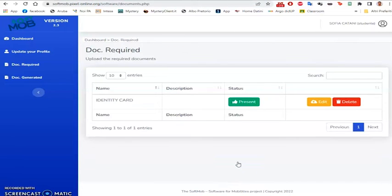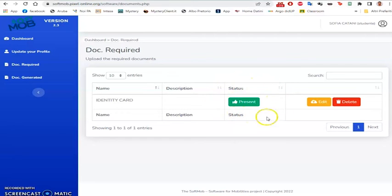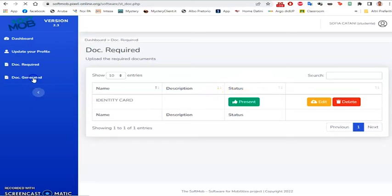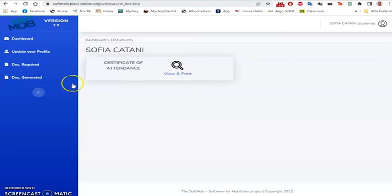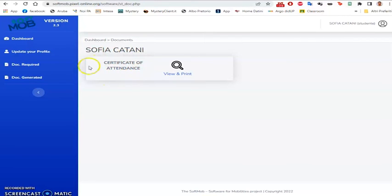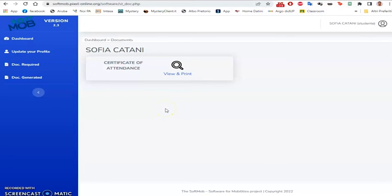The status will change from red to green. In the Docs generated section, the flow manager can insert the documentation, such as participation certificates or other documents useful to the student, to certify his or her participation in the project.